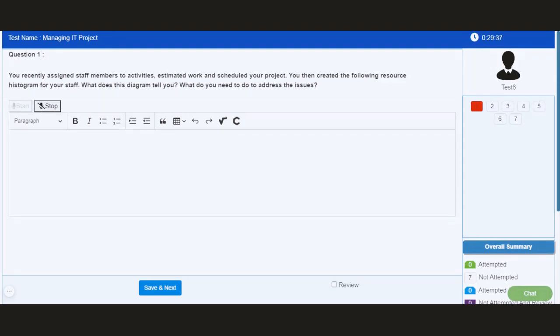As soon as you click on start button, everything that is being spoken by the user will be recorded in the system. Along with that, there is a speech-to-text facility which will convert the entire voice into text format. As soon as you click on stop button, everything will be displayed on the screen right away.